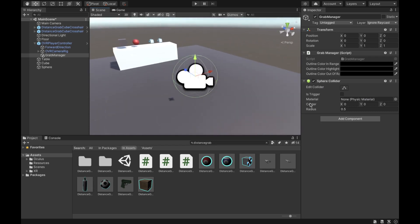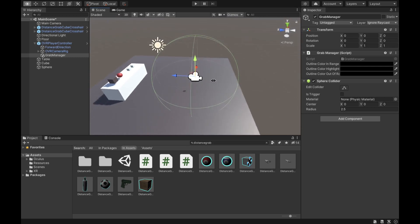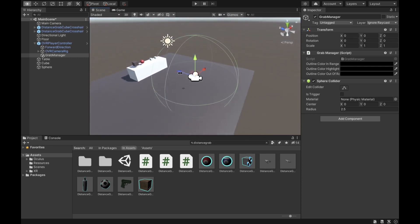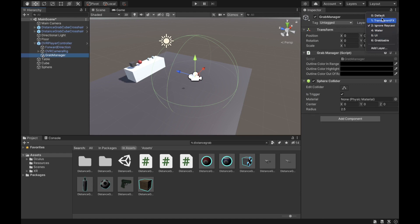Make the sphere collider radius 2.5 — this allows grabbing objects within that sphere range. Check 'Is Trigger' so the collider won't push objects away; it will just detect when objects enter the sphere. Finally, only the Grab Manager should be in the default layer — everything else inside the OVR Player Controller should stay in Ignore Raycast.